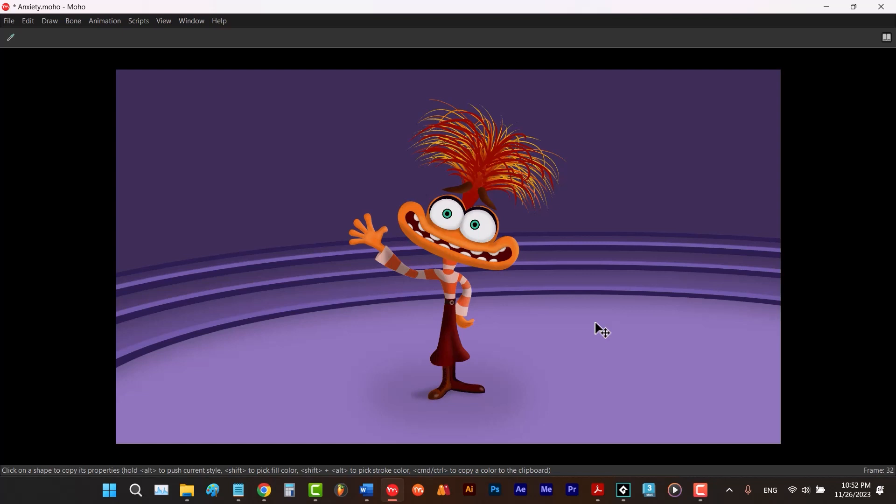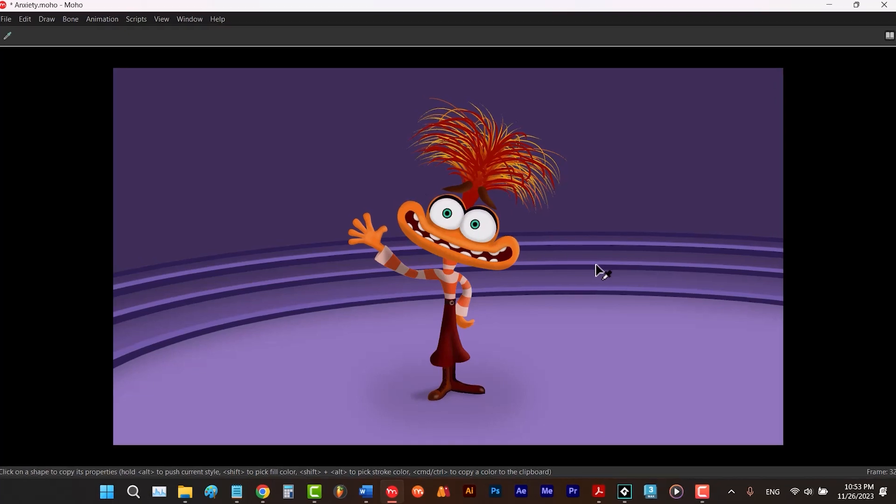So although we don't have an actual full screen mode in Moho, this is the closest thing to a real-time full screen mode in Moho.